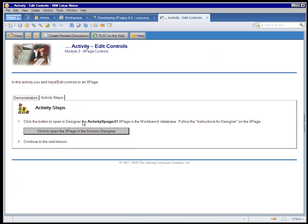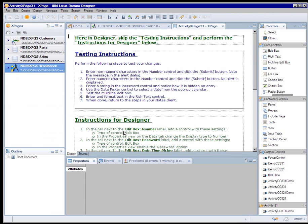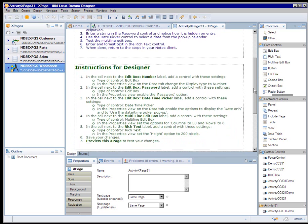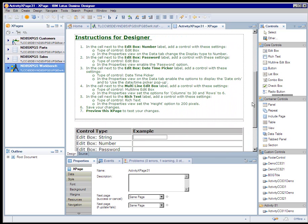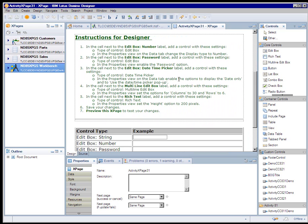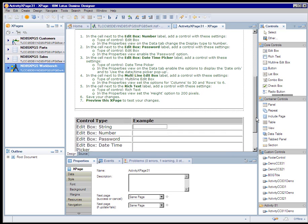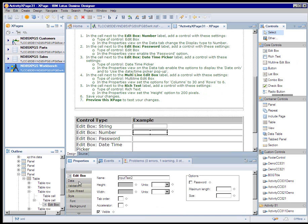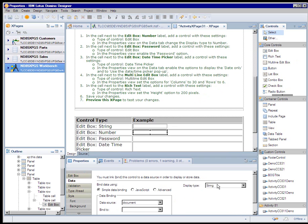Click the button to open in designer the activity X page 31 X page in the workbench database. So this button is programmed to open designer and specifically open the X page that they're going to be trying out, that they're going to be coding, designing, to test out what they just learned in the lesson. So here in this activity, we use green instructions for anything that we want them to do in designer, while they're working with the X page in designer. So step one, it says next to the edit box number label, add a control with these settings. The type is edit box and specify to display a number. So let me try that out. So I'm going to add an edit box control here next to that label, and I'm going to specify a display type of number.